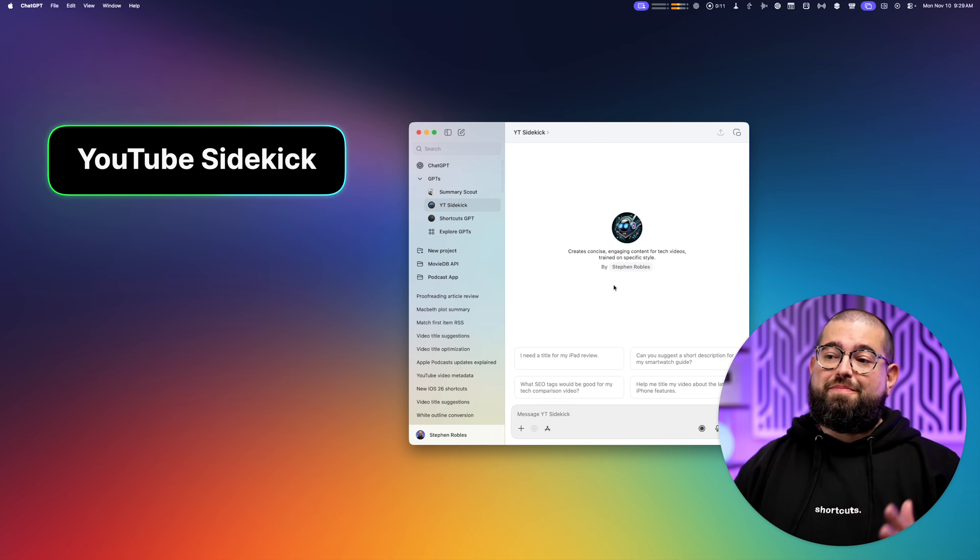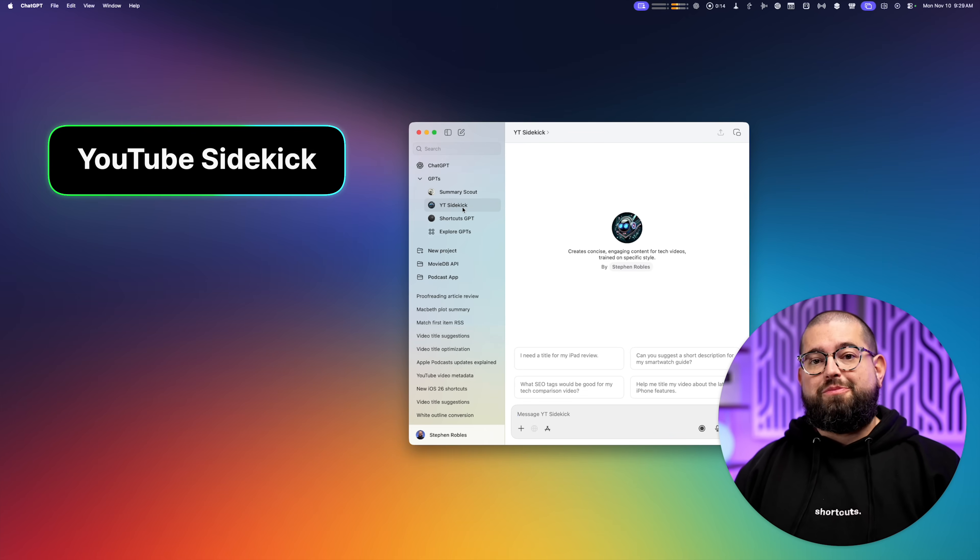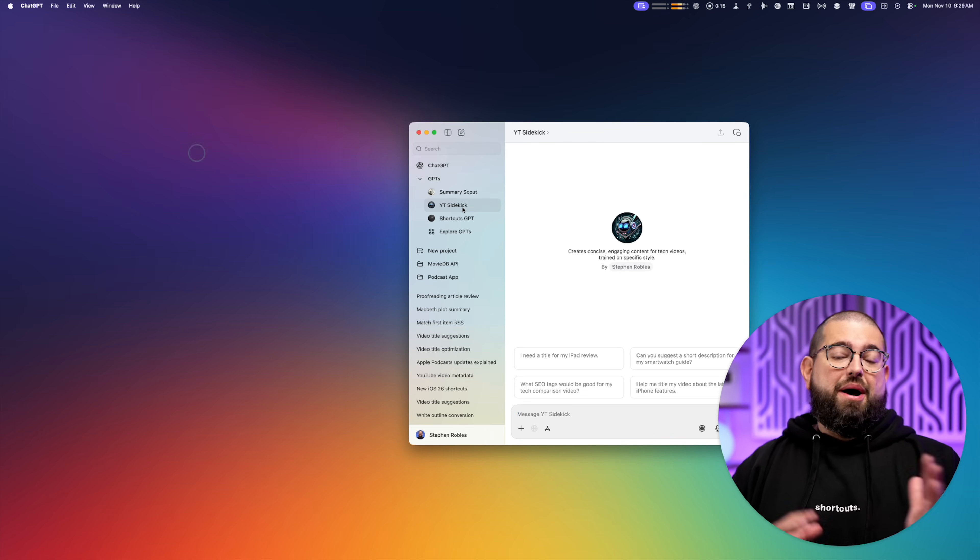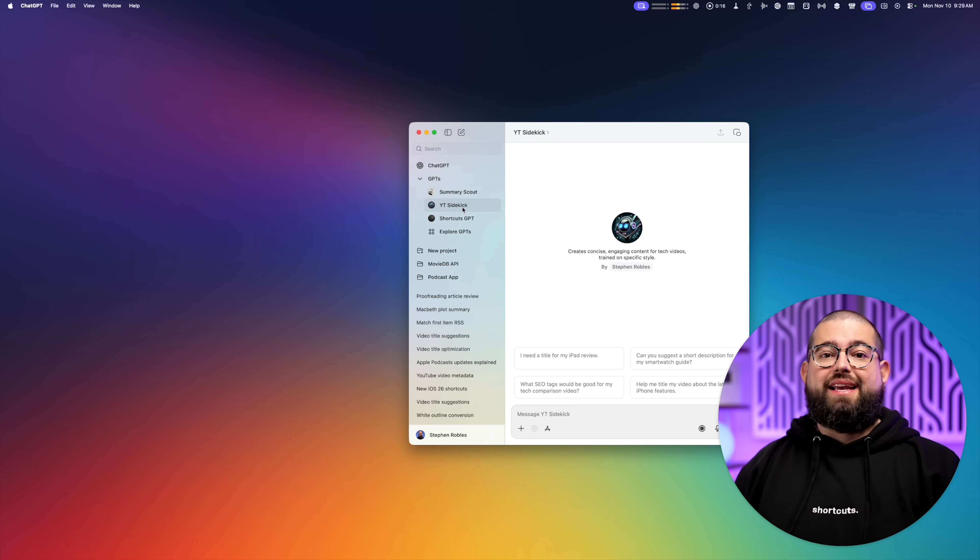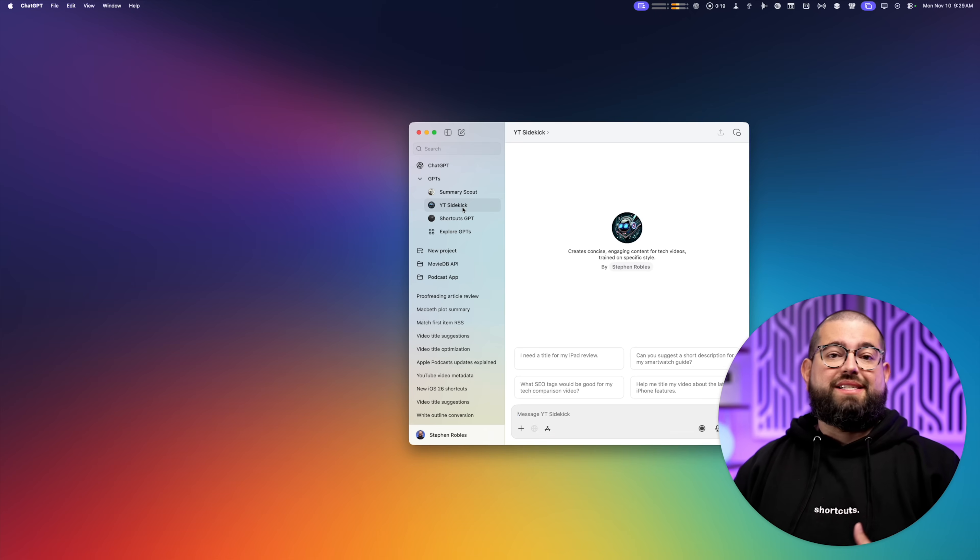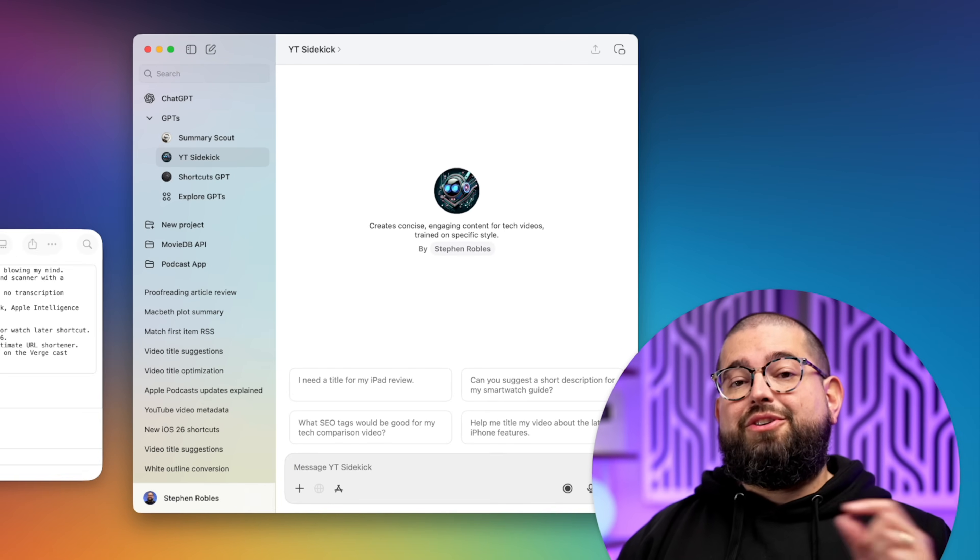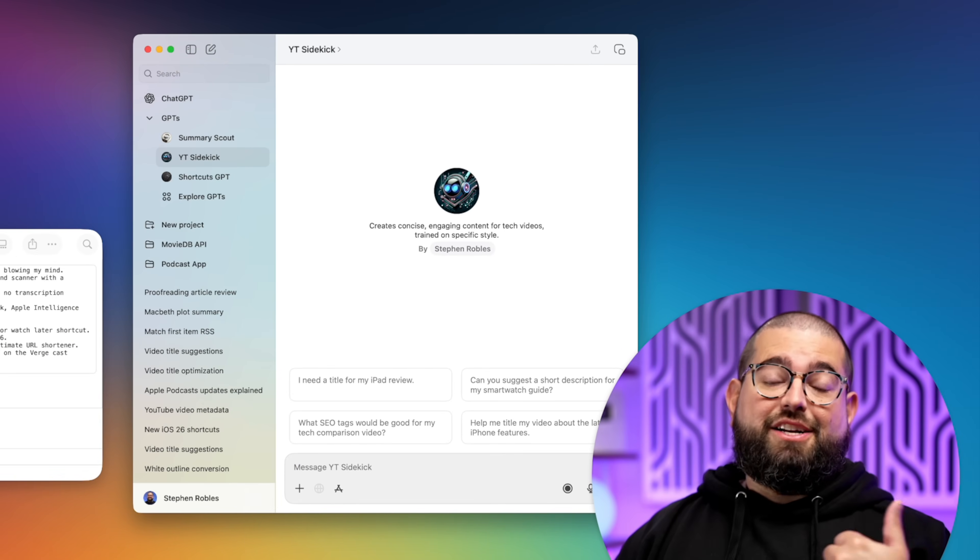This first one is probably the most important. I have a custom GPT that I call my YouTube sidekick. Now I've trained it in the backend on my own videos, my own voice, and how I like to formulate titles, descriptions, and tags. And I do this every time I make a video.